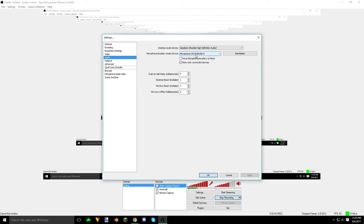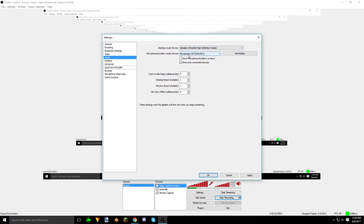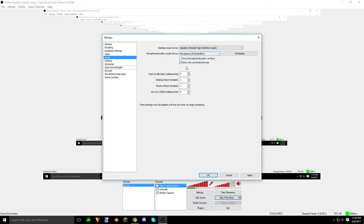Audio is pretty simple. We have my desktop audio device, which is my speakers, and then my microphone, which is the AT2020 USB. Of course, that's my mic.